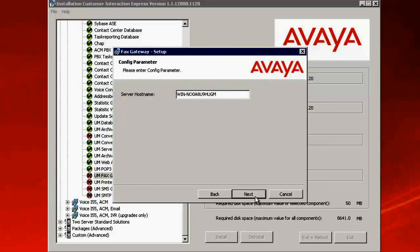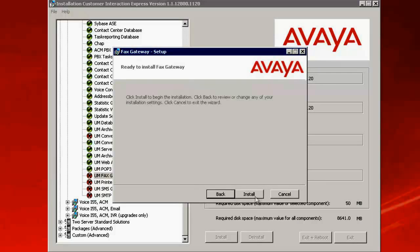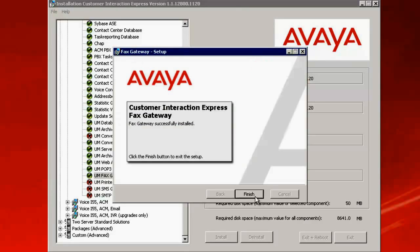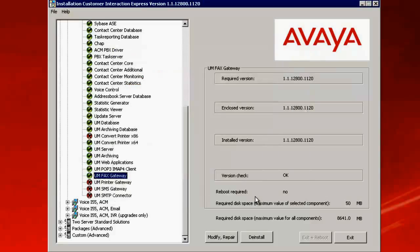This prompts to enter the server hostname for the configuration. This would be the hostname for the server. Click on Next. Click on Install. Click on Finish to complete the installation.